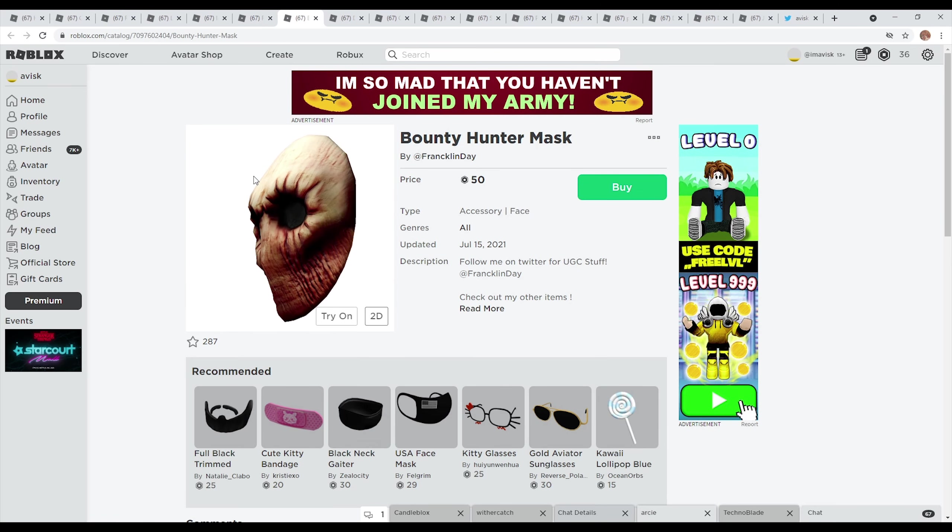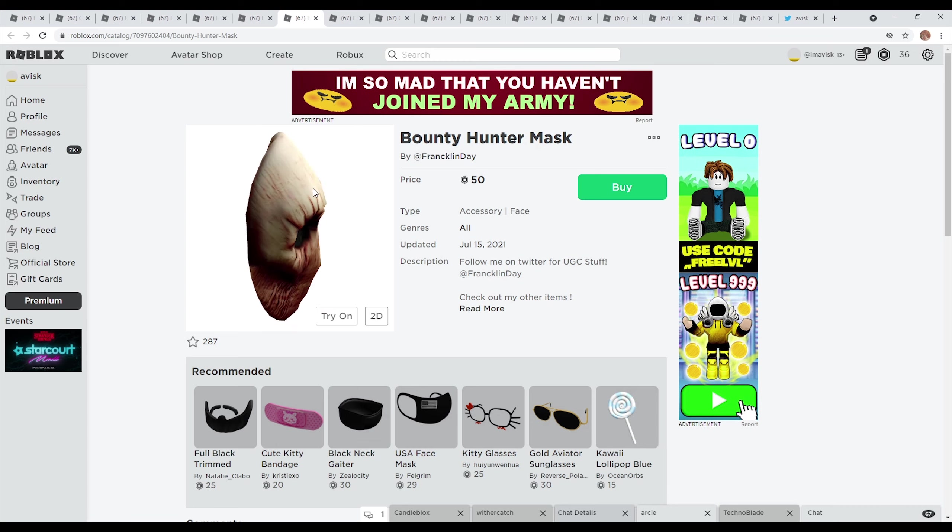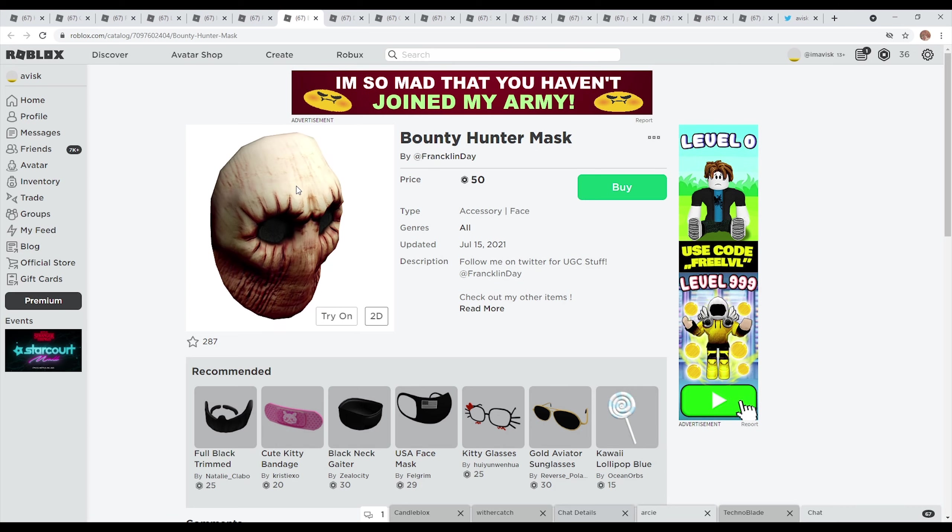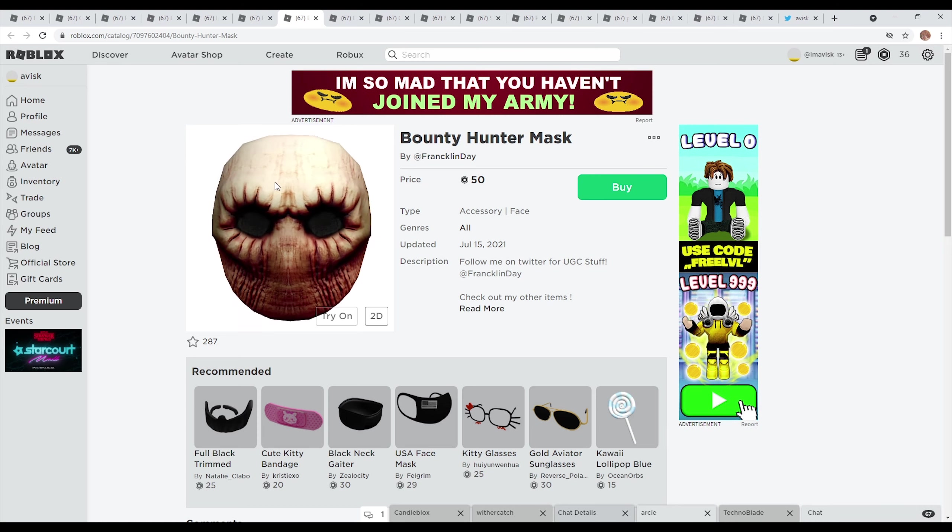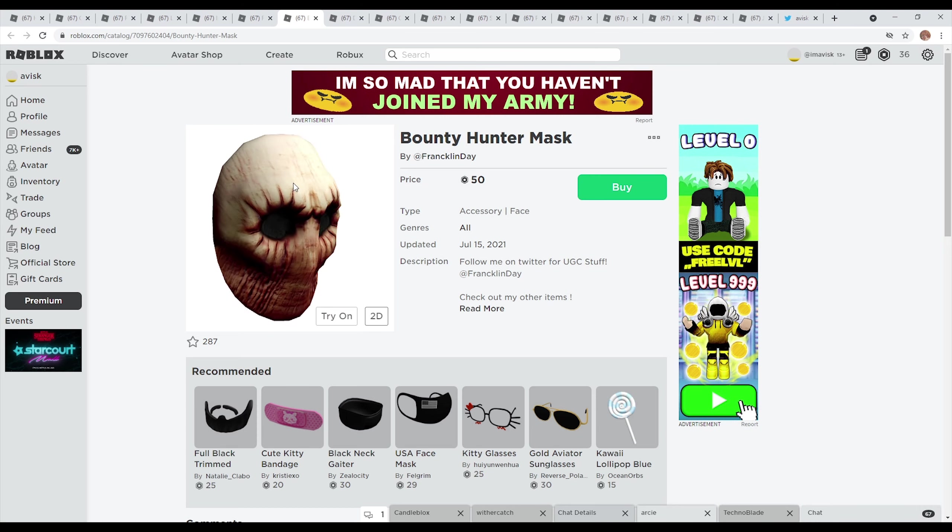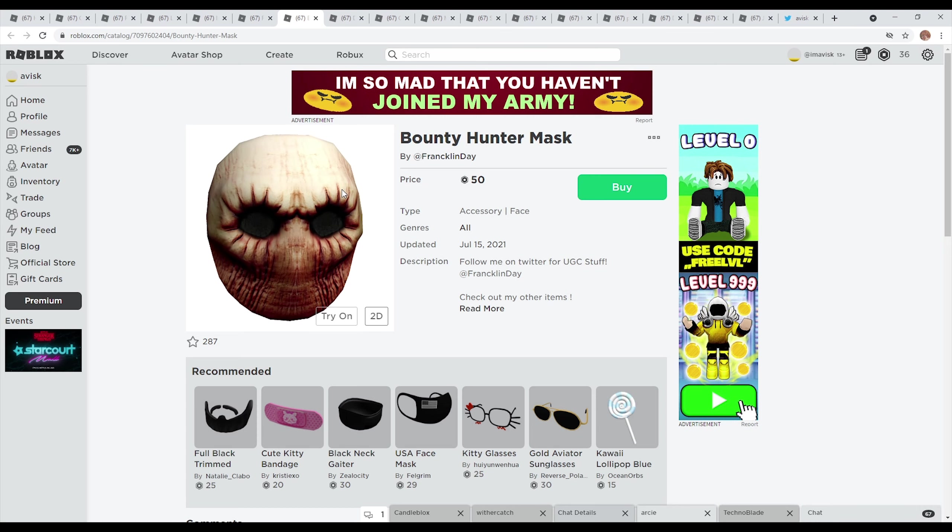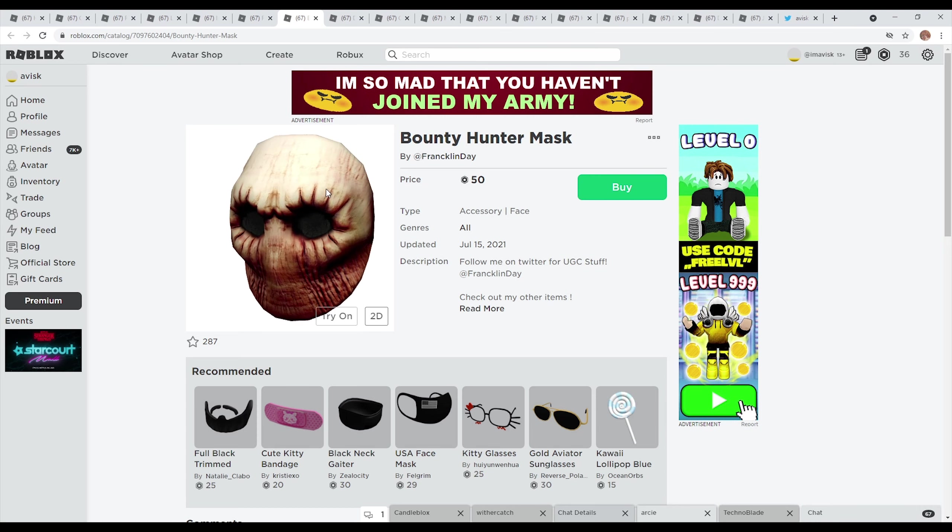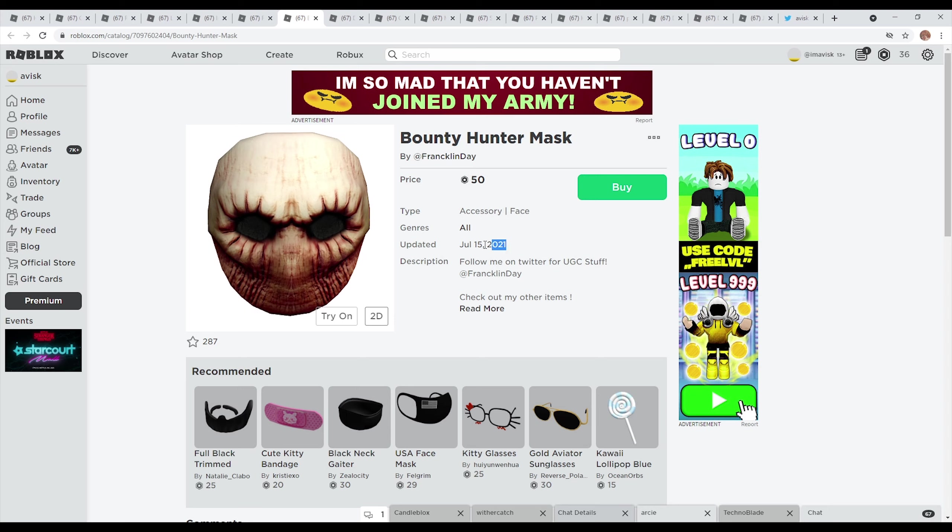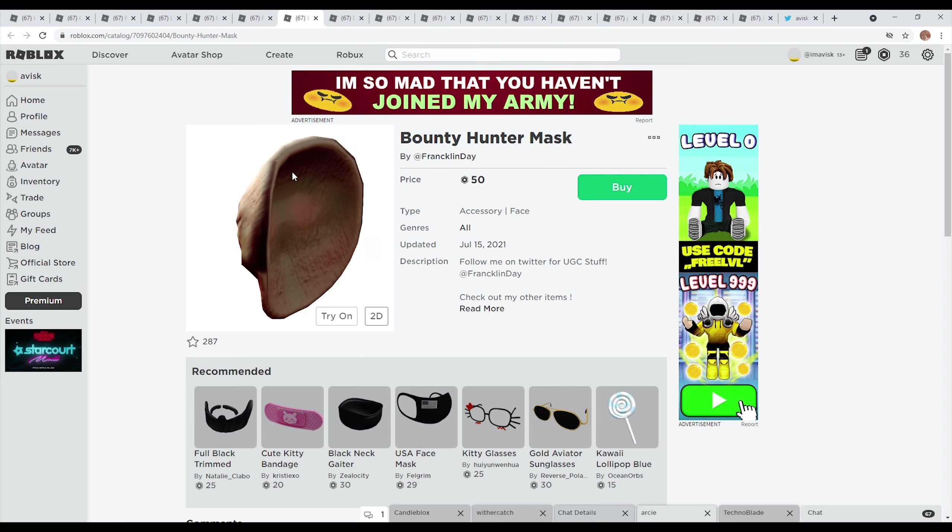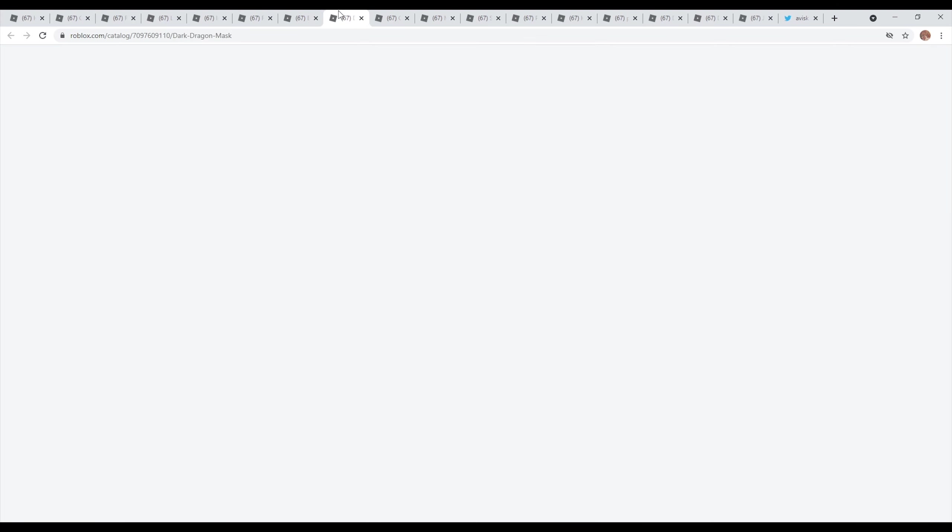Next up right here we have by Franklin Day of course, a really detailed item with an incredible texture, we have the bounty hunter mask right here priced at 50 Robux, so a little bit more expensive for a face accessory but still definitely very affordable for such a detailed item right here. I think personally this one looks really incredible from the texture work, other than that I think it's quite disturbing though so an interesting item. Last updated on July 15th 2021, this one currently has 280 favorites and I think it's quite a nice item.